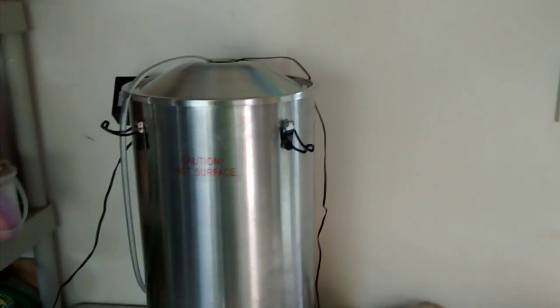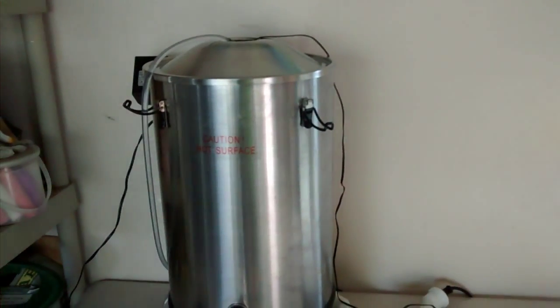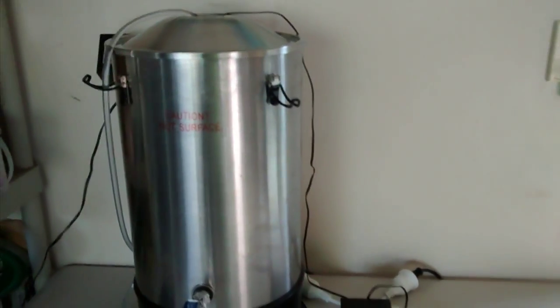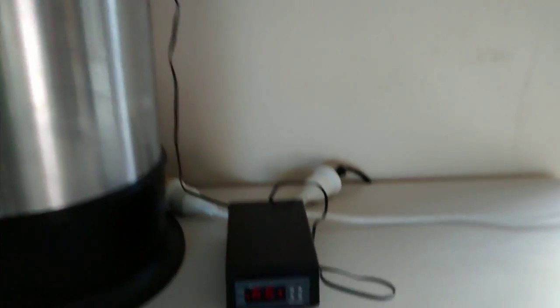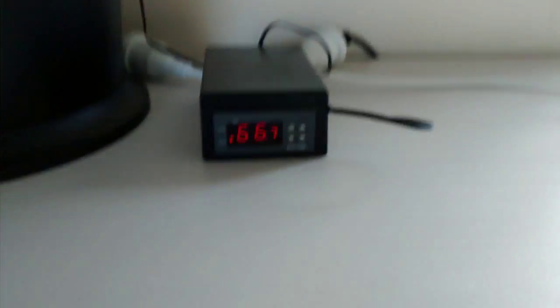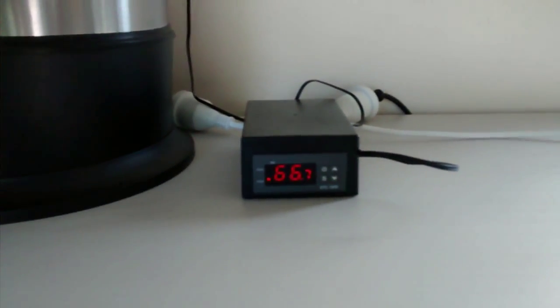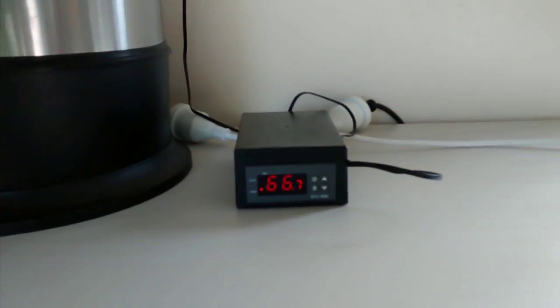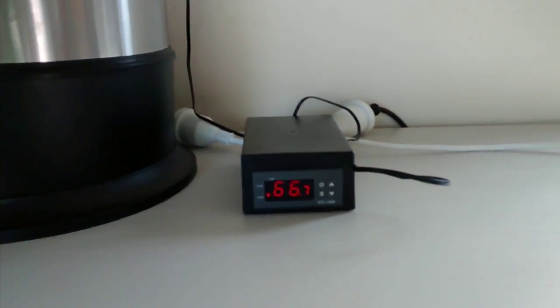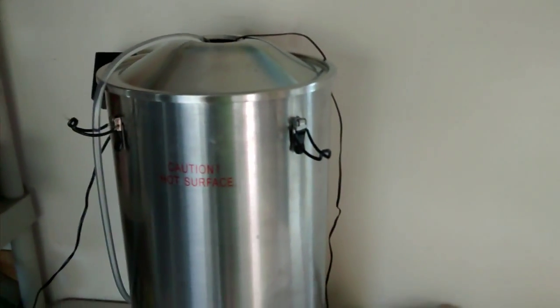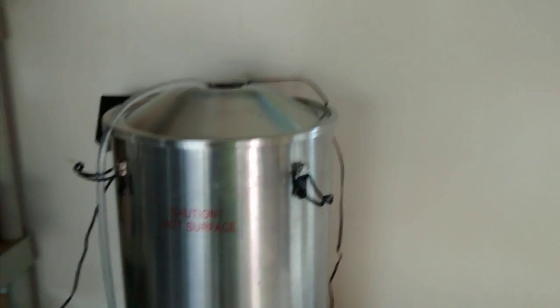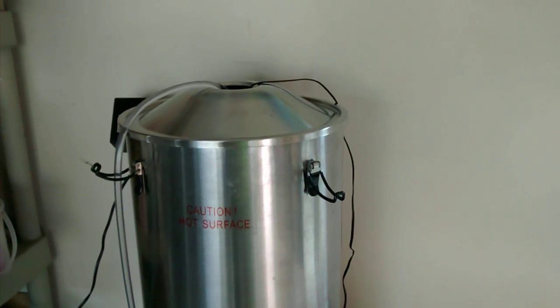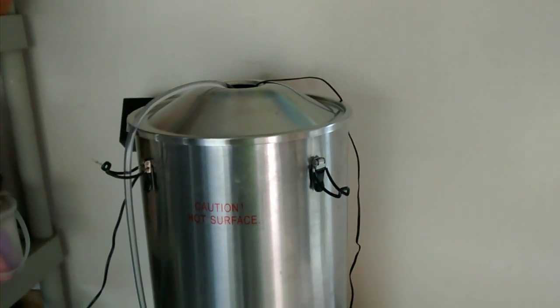There we go, so the temperature on the STC came down to 66.7, so it's turned the boiler on and you can probably hear that in the background. That'll heat up until the temperature reaches 67.3.